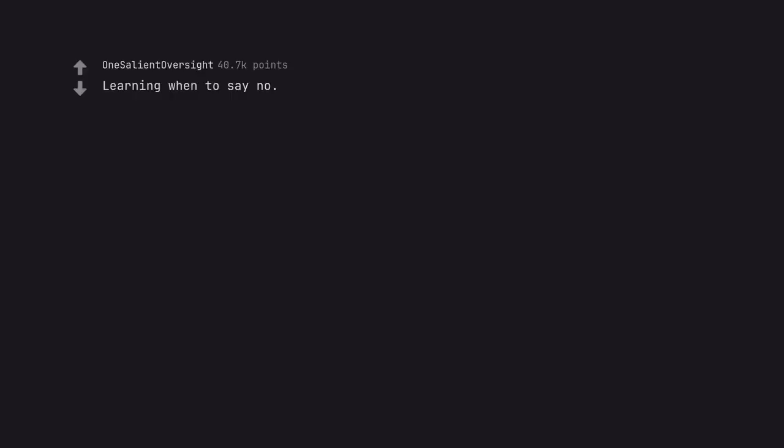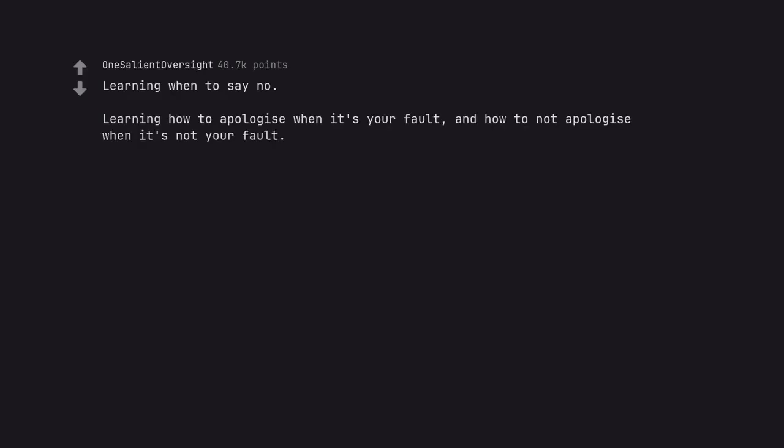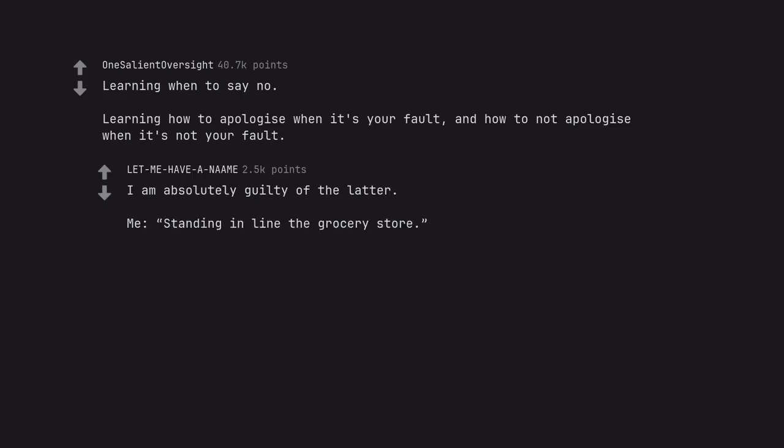Learning when to say no. Learning how to apologize when it's your fault and how to not apologize when it's not your fault. I am absolutely guilty of the latter.